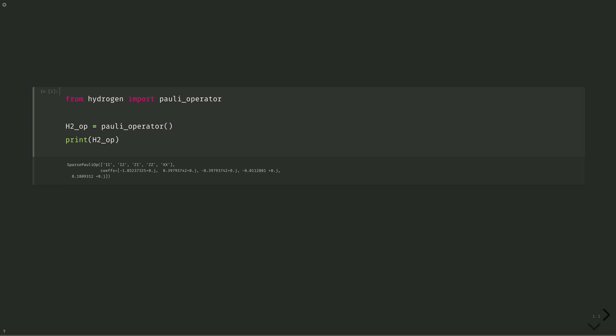This is a two-qubit observable. You can see that the first four observables commute with each other, but xx does not commute with either iz or zi. So we will need two sets of compatible measurements, which the estimator will take care of for us.